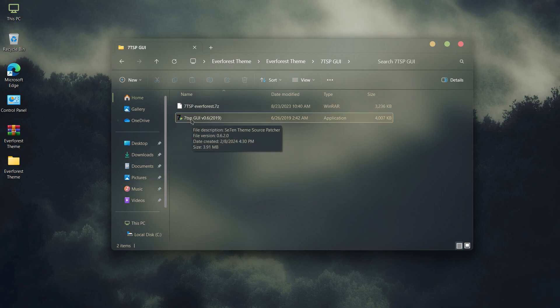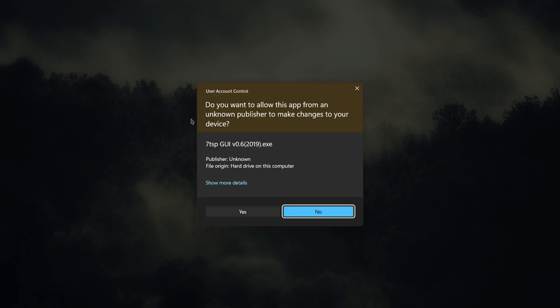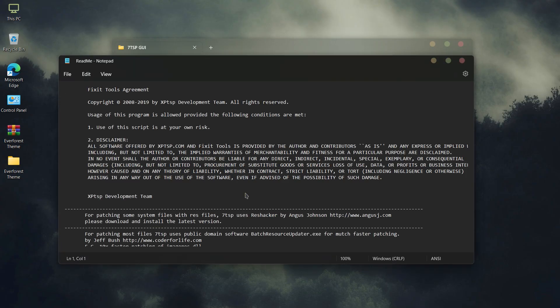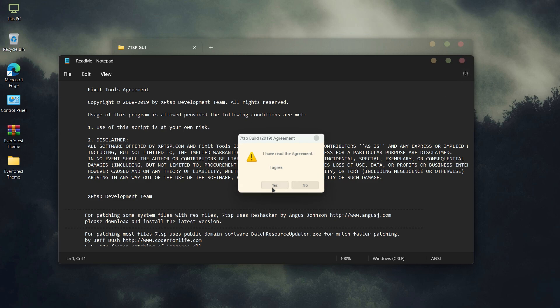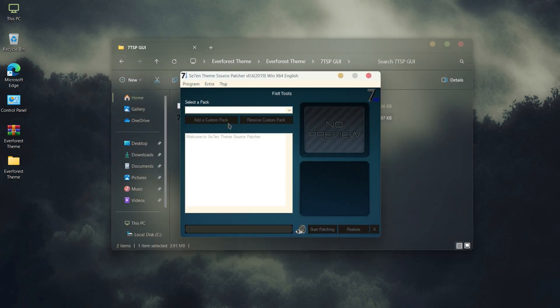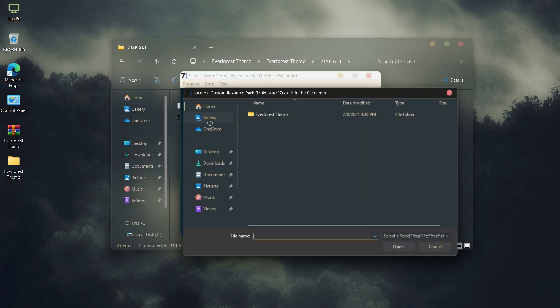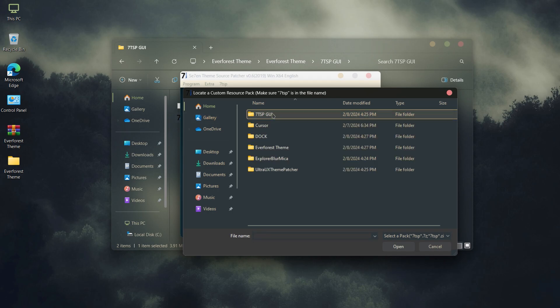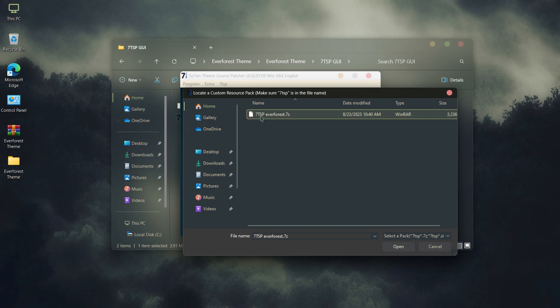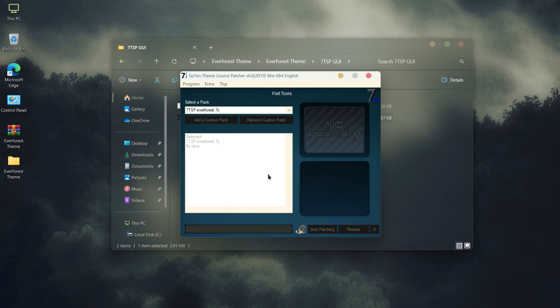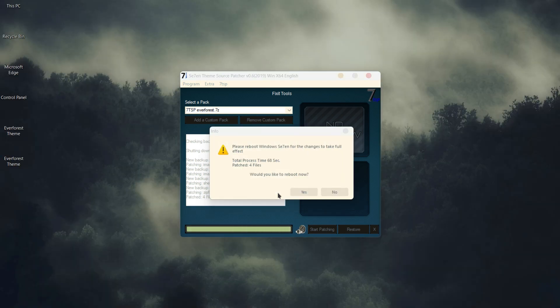Install 7zip and TSPGUI. Restart your PC.